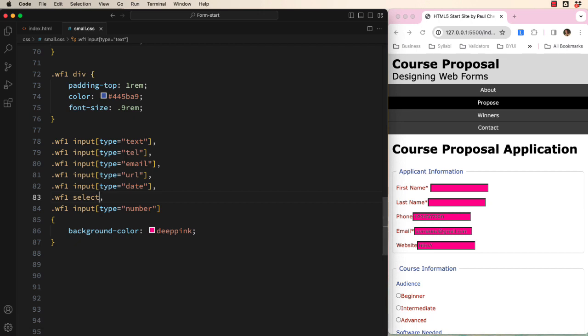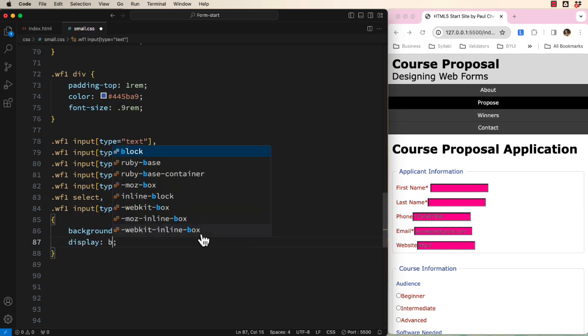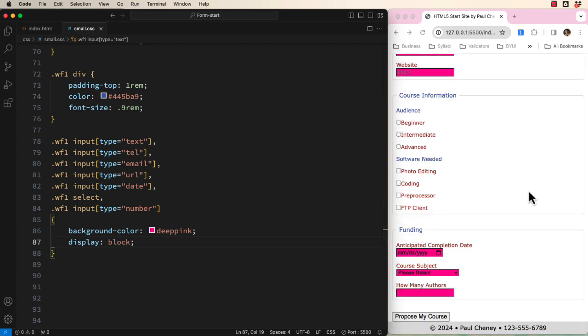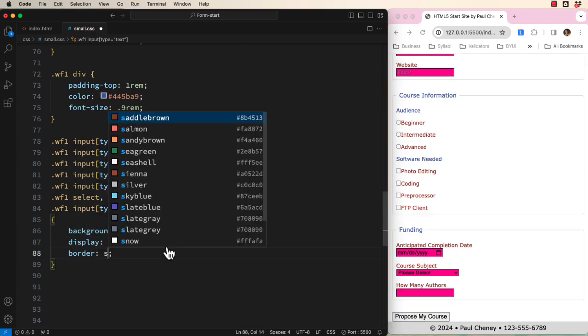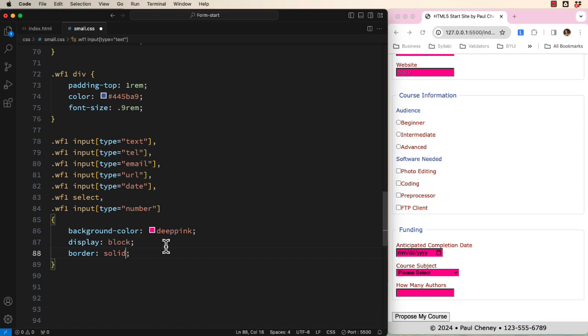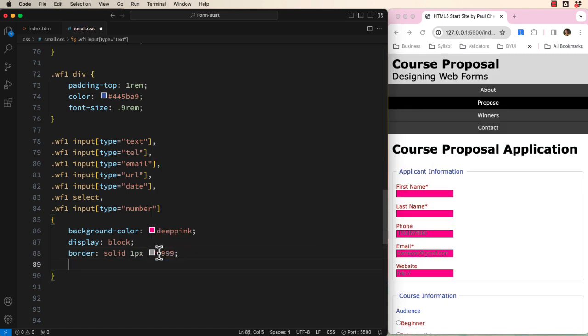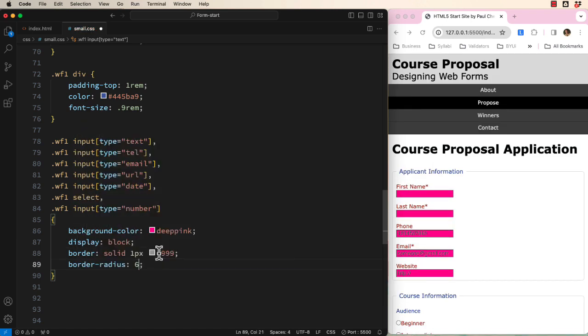Now that we have correctly selected the items that should be stacked, we can start applying real CSS. Start by displaying these as blocks. That should stack everything like this. Let's add a solid, thin, gray border and a small border radius.